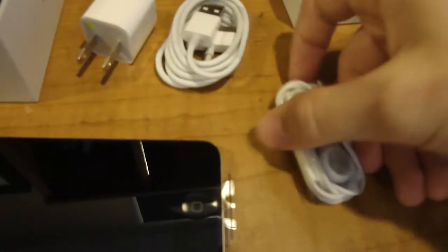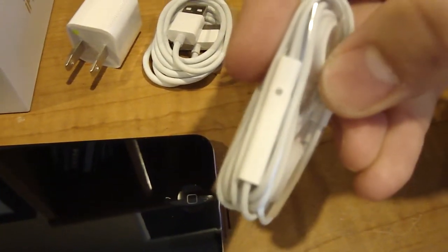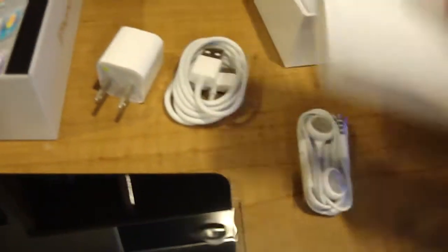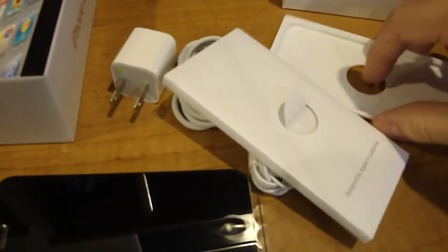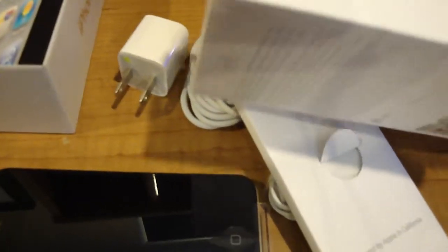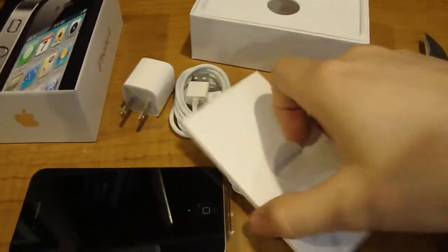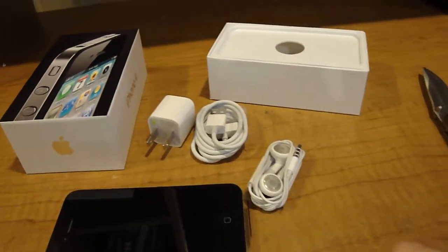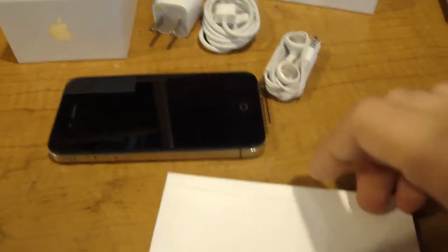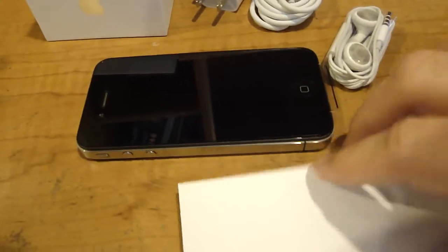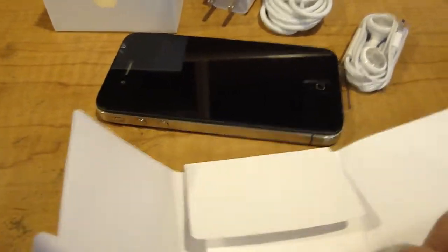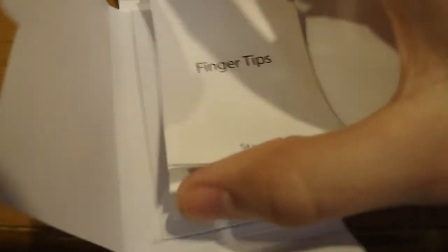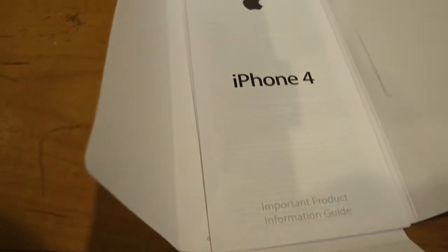Earbuds, and then you got the little mic right there. And let's see, this box is solid. Okay, so what do we have here? It's just the pin and fingertips.